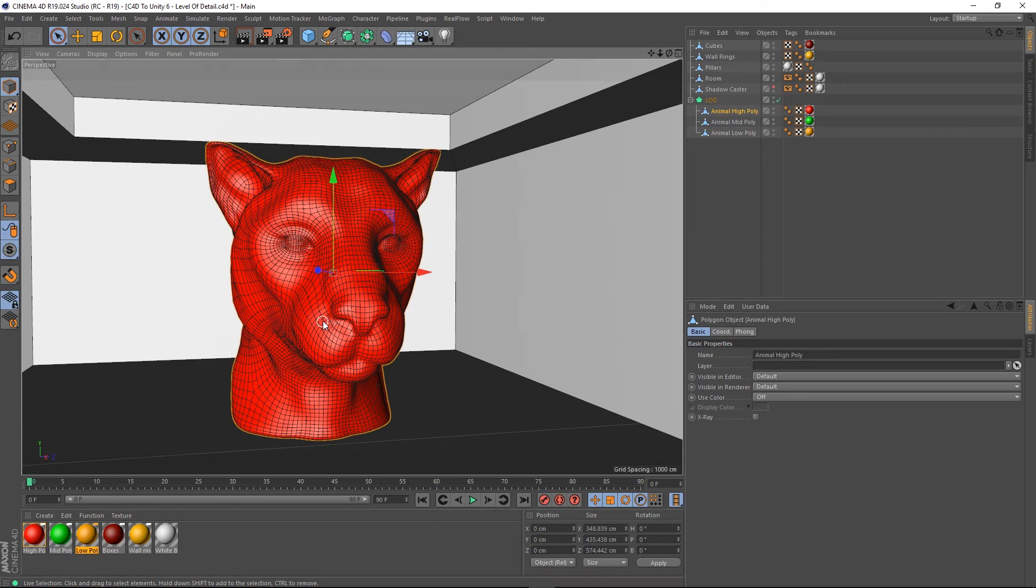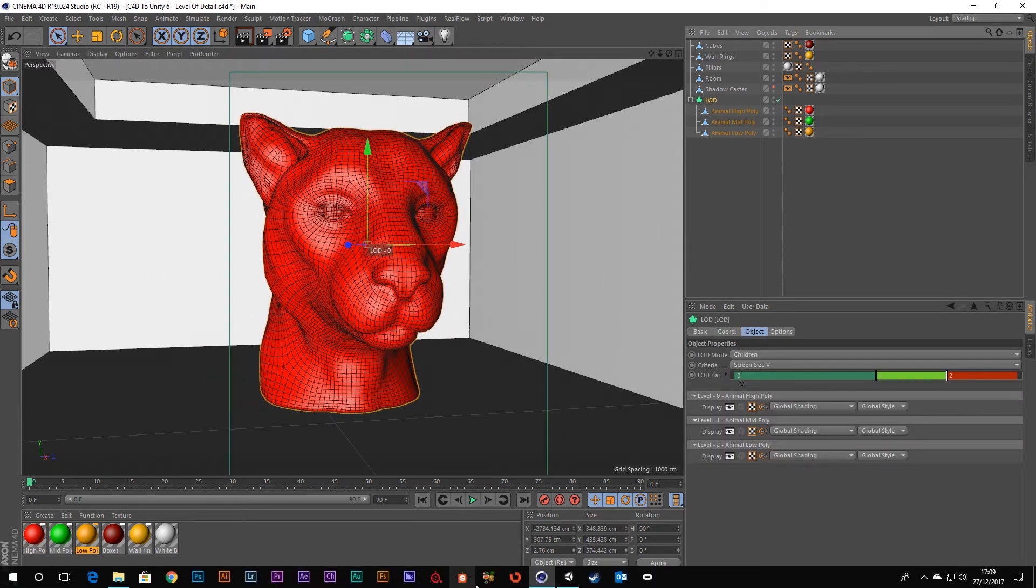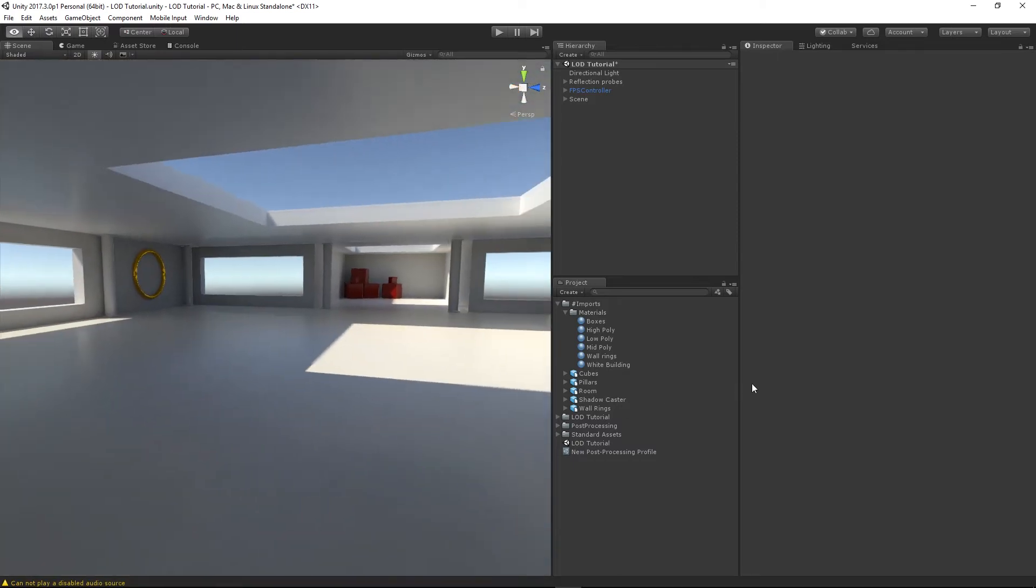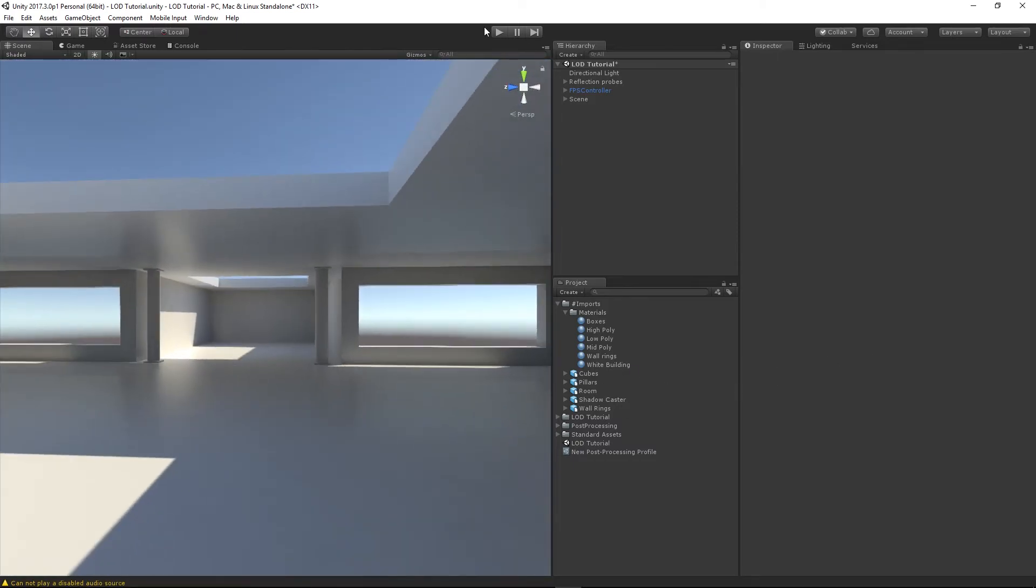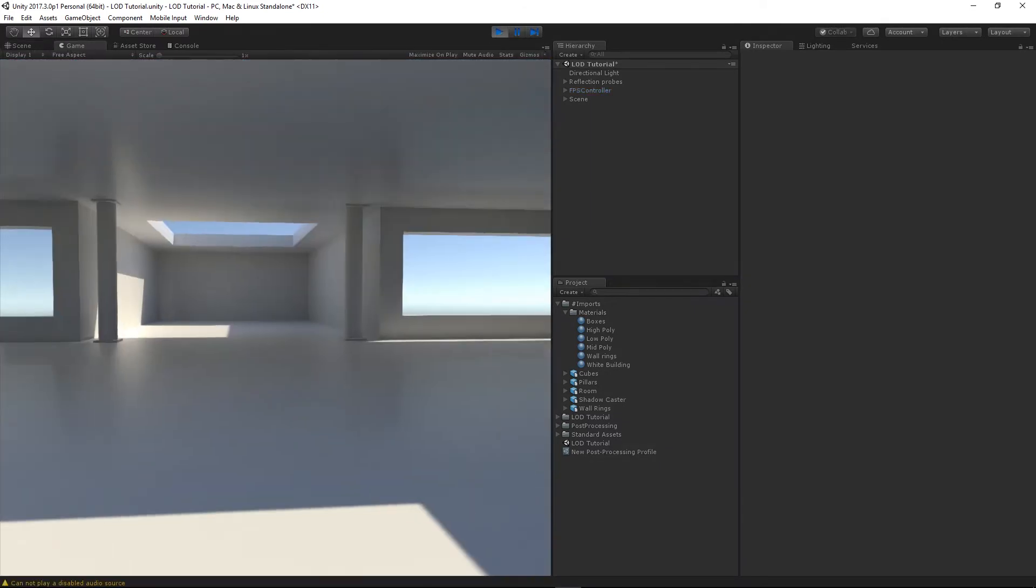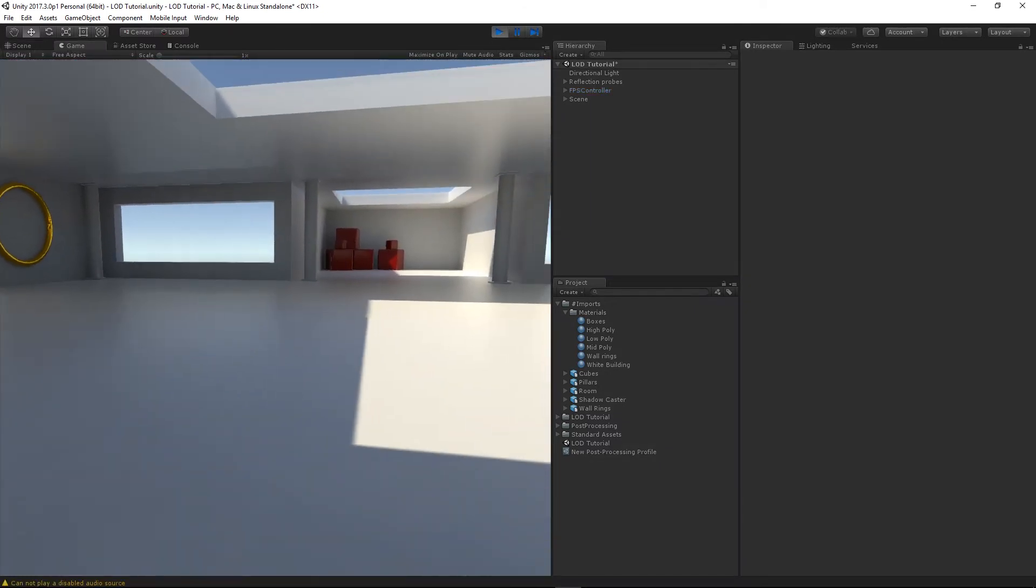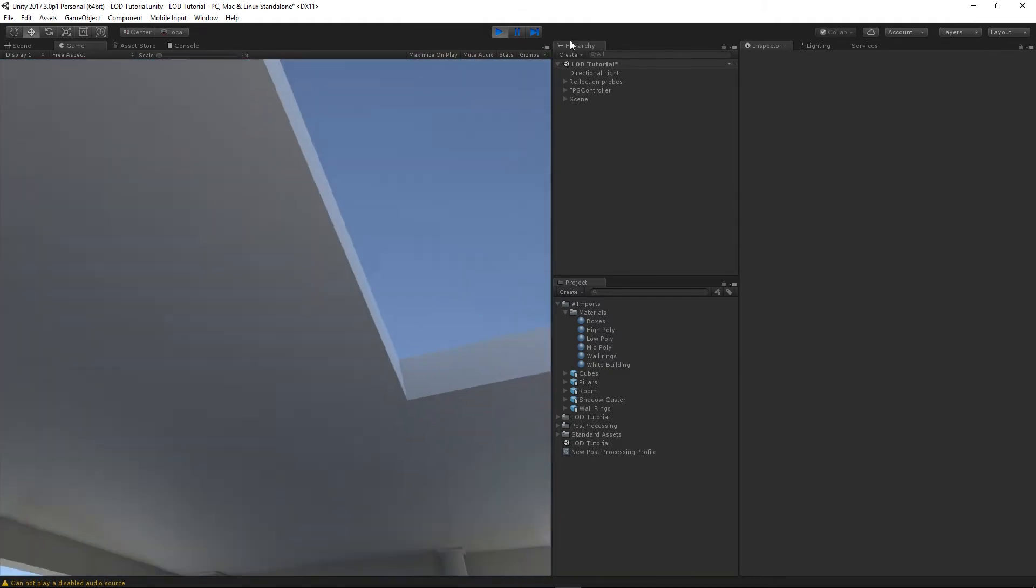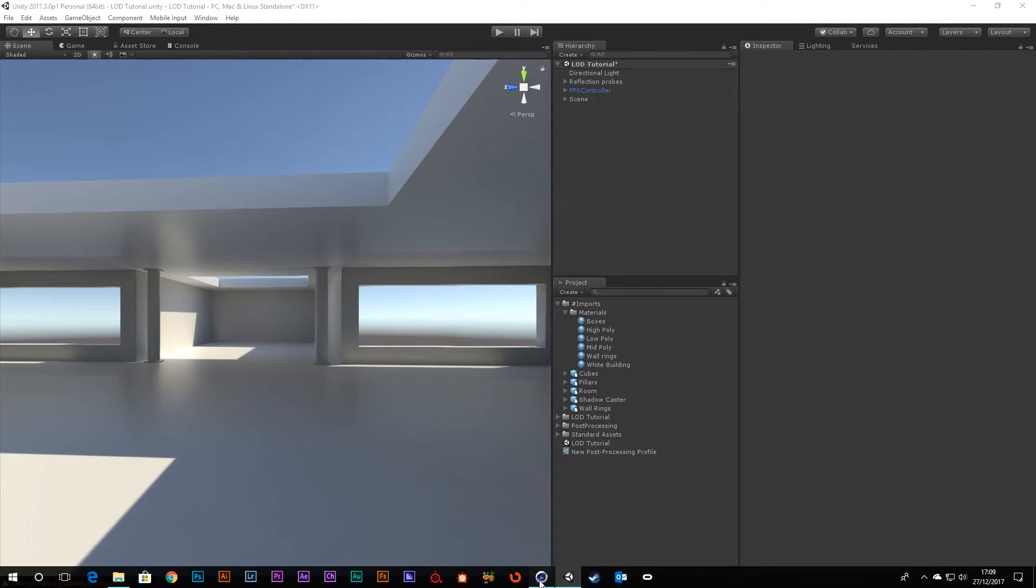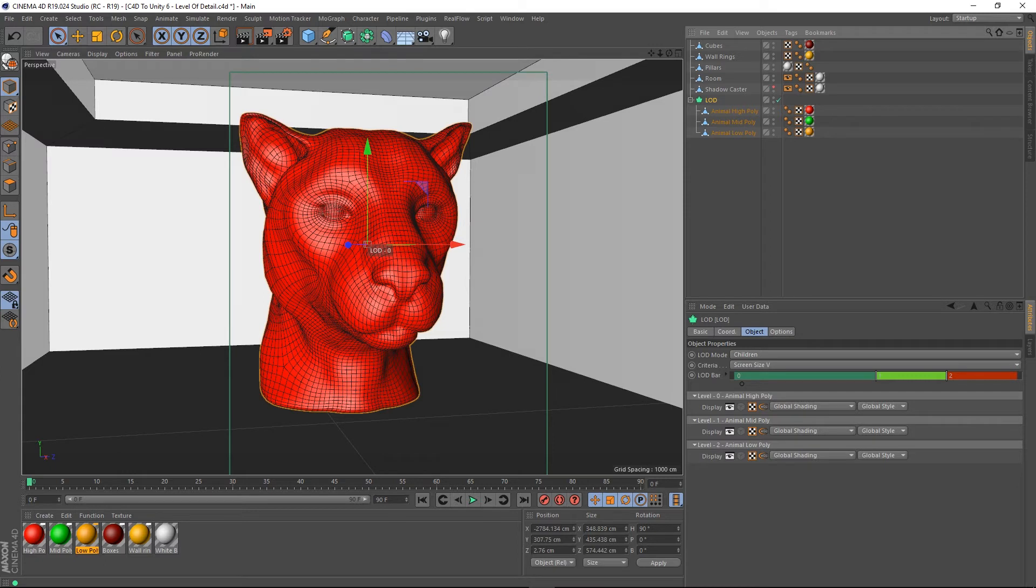So, how about getting this into Unity then? So, let me switch over to Unity. Here's my scene. I've baked it just so it looks a little bit nicer, and I've also got a first person controller in there so we can walk around and all the rest of it. So, let's get our LOD object in.